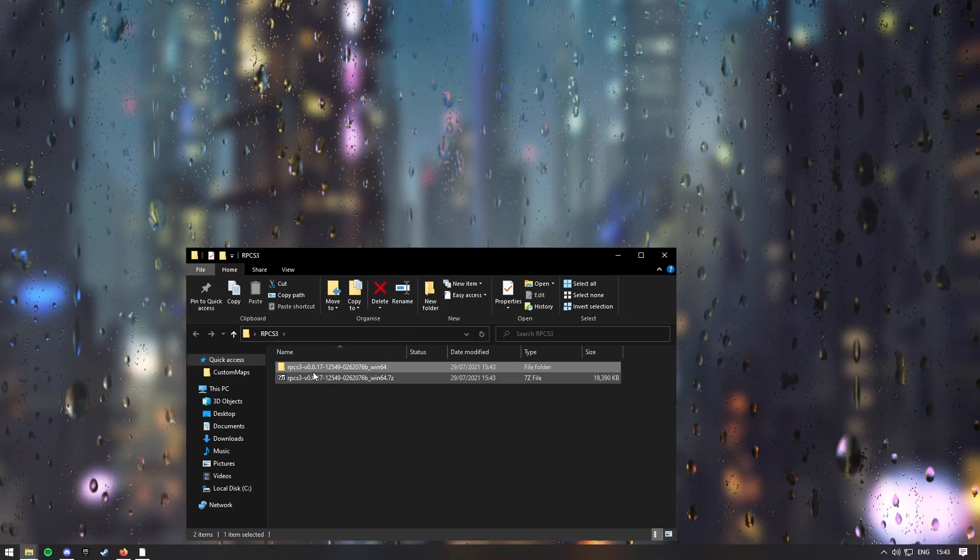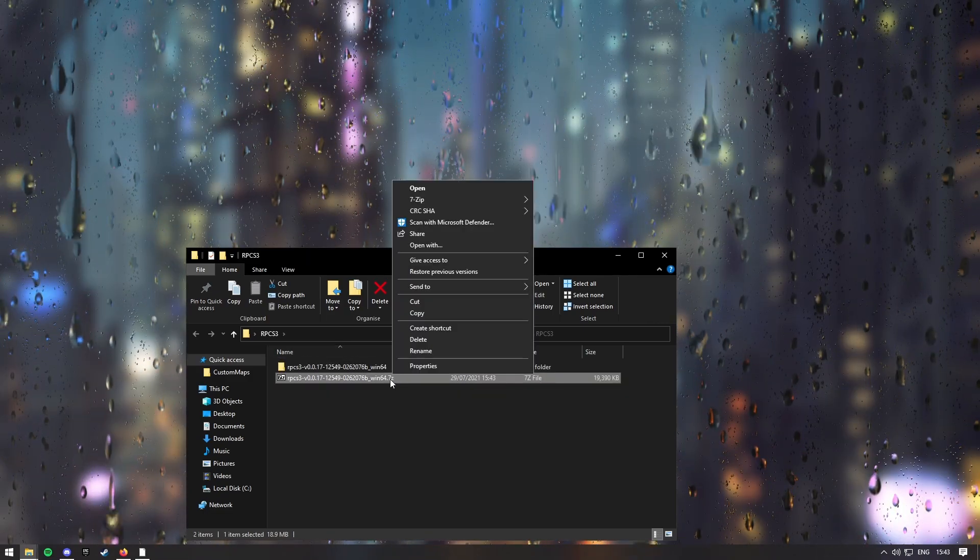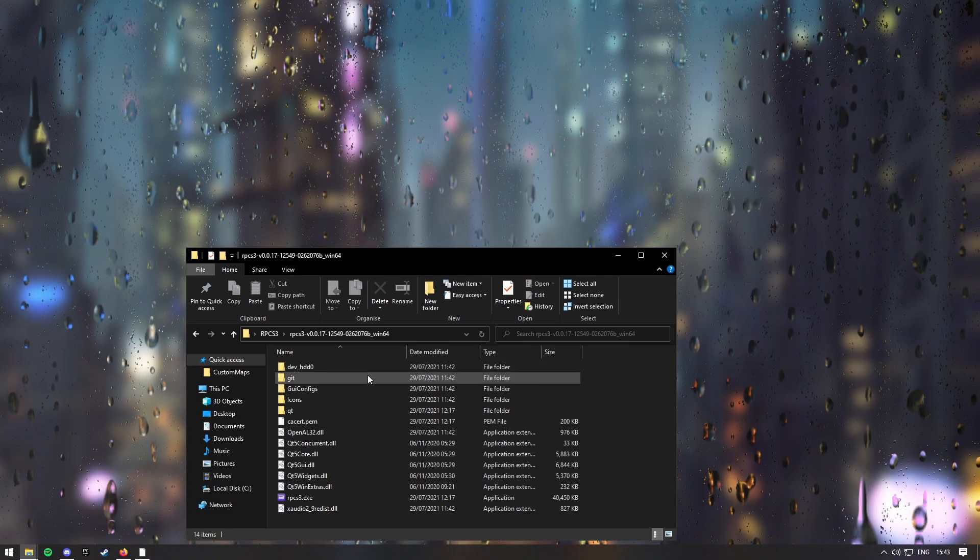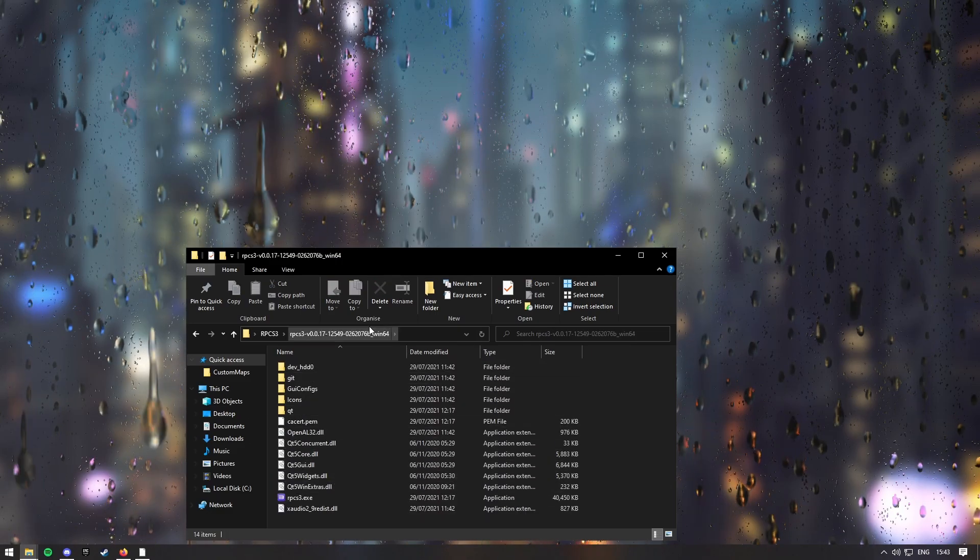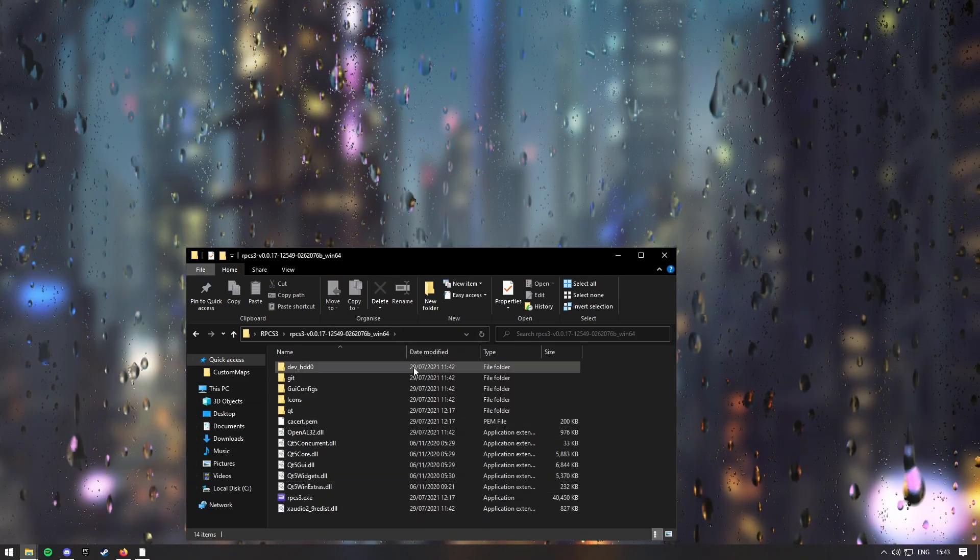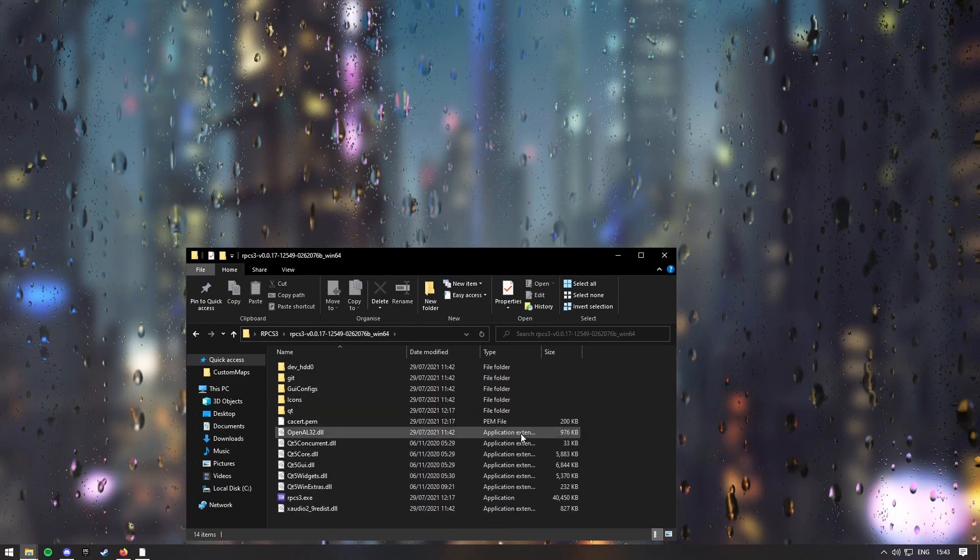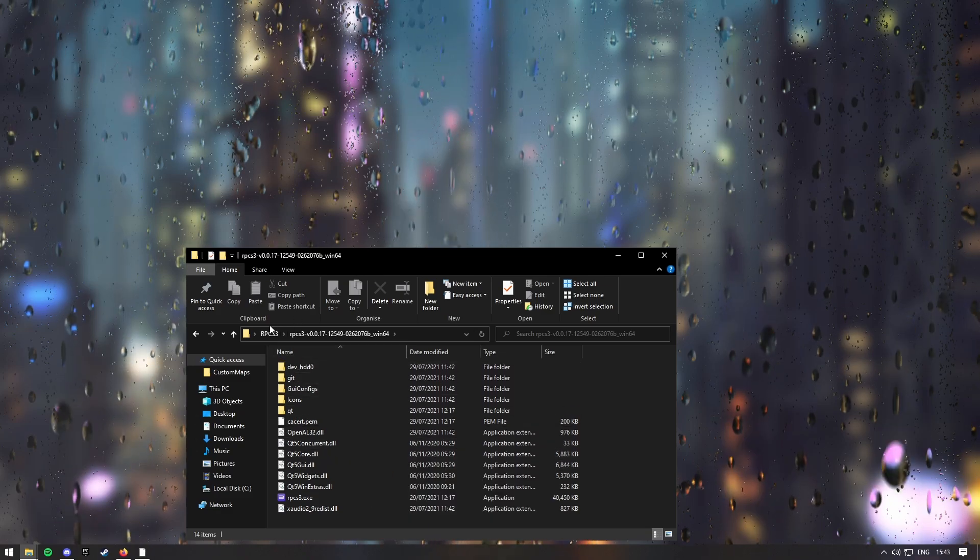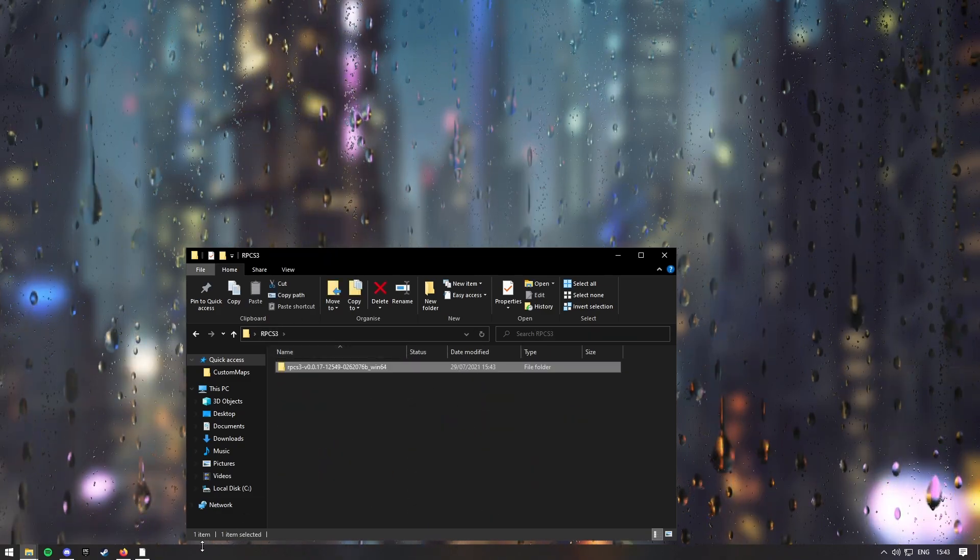Then you should see this new folder, so you can just delete this old one, as you don't really need it. And then here is RPCS3.